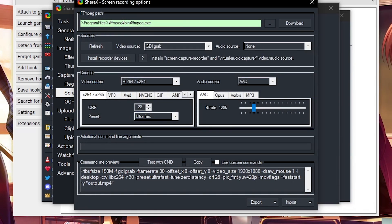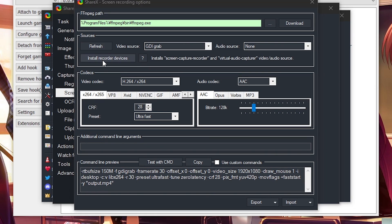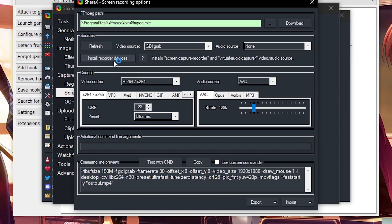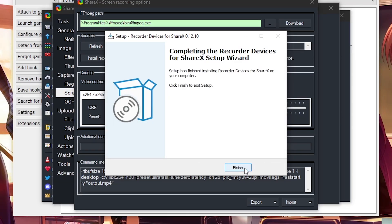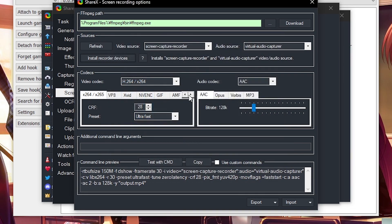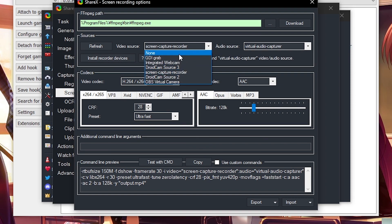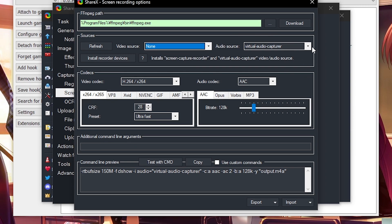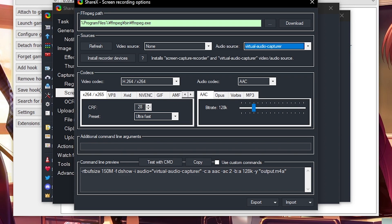Now it's going to be green. Go ahead and click 'Install Recorder Devices' — click that, it's going to install. A window will appear, and it's going to install the recorder devices onto your ShareX. Click Next, Install, Finish, Install, Finish. What you'll have here is Screen Capture Recorder and Virtual Audio Recorder. Since we're just doing audio recording, we don't want anything for video — just set the audio source and audio source capture. That should be good.